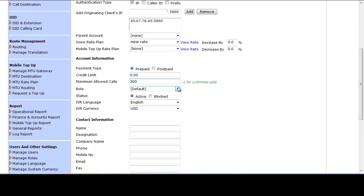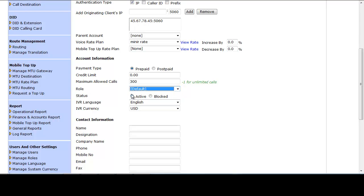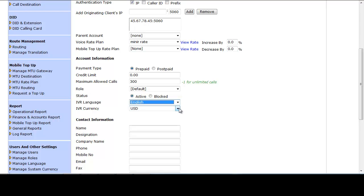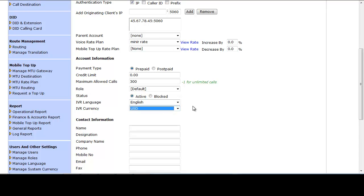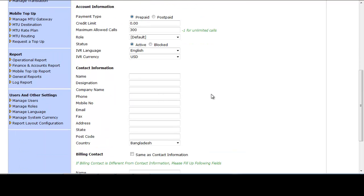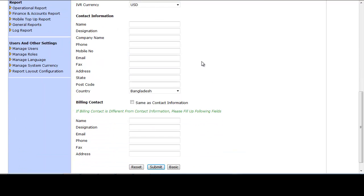Role is default but you can assign another role. Status can be Active or Block; by default it is Active. IVR Language is English by default and IVR Currency is USD by default — both can be changed. Contact Information is the same as before. Click the Submit button to create the originating client.